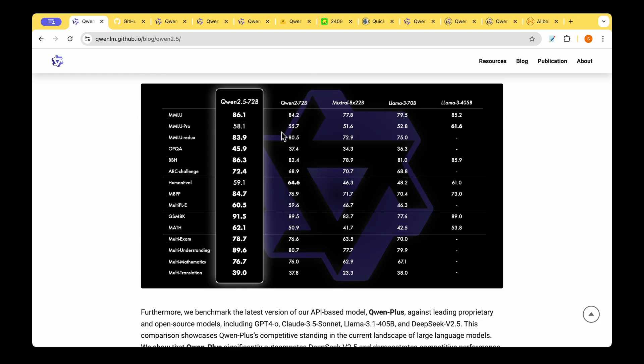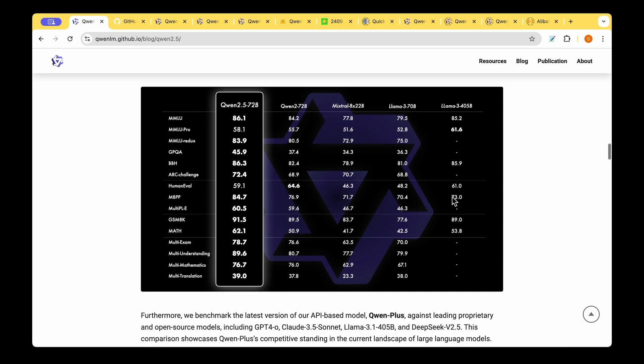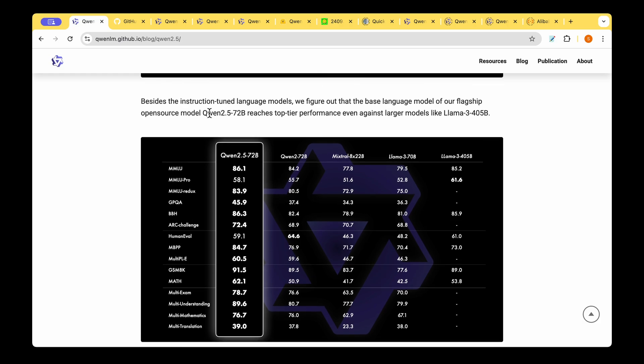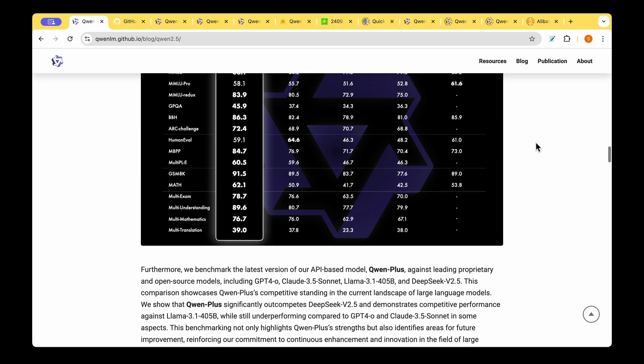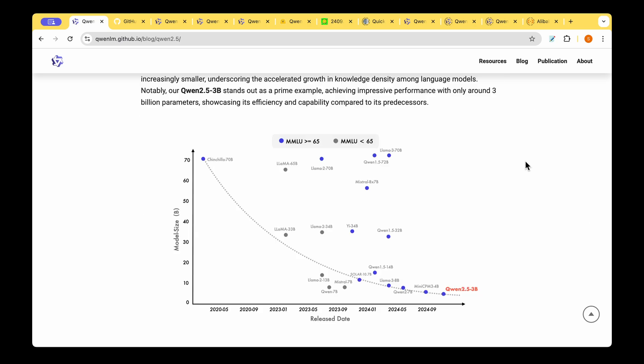The models without instruction fine tuning are compared in this table and what they are trying to highlight is that the 72 billion parameter model is able to perform as good as if not better than the 405 billion parameter model indicating that the QUEN 72 billion parameter model reaches top tier performance even against large models like the LAMA 405 billion parameter models.